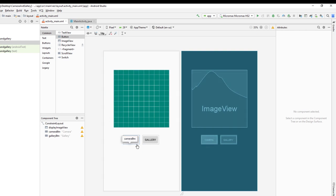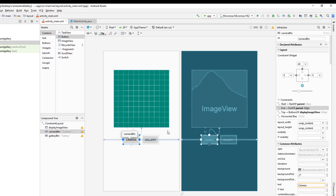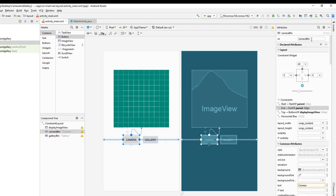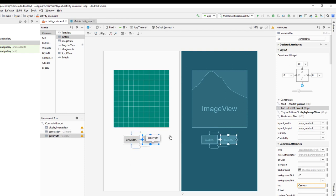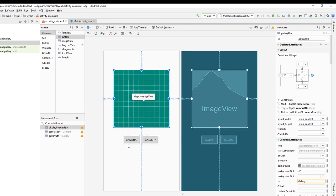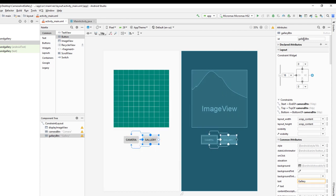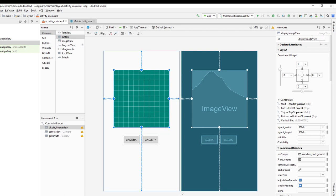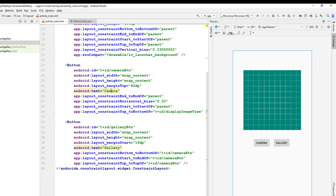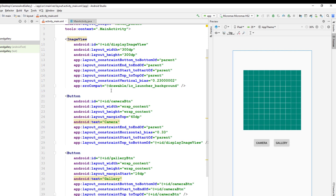Here you can see we have the camera button, gallery button, and one ImageView. I have given IDs for both the ImageView and the buttons: for the camera button I've given 'camera_button', for the gallery I've given 'gallery_button', and for the ImageView I've given 'display_image_view'. Here you can see all the source code — if you want this source code you can download it from the GitHub link I will provide in the description.